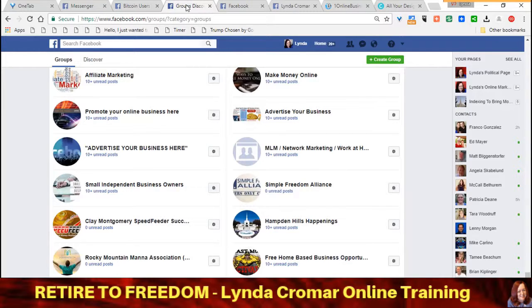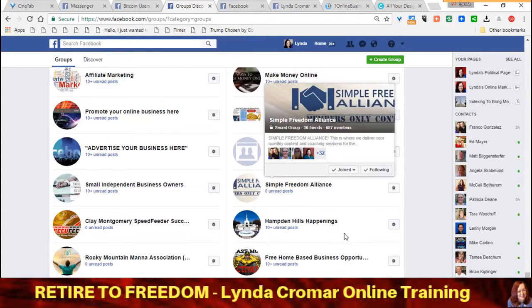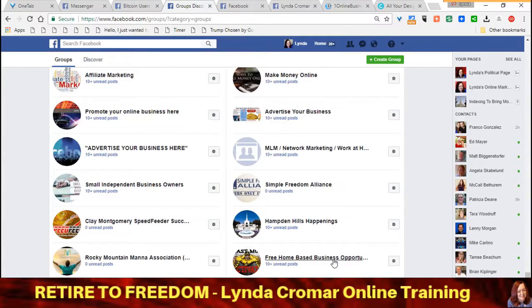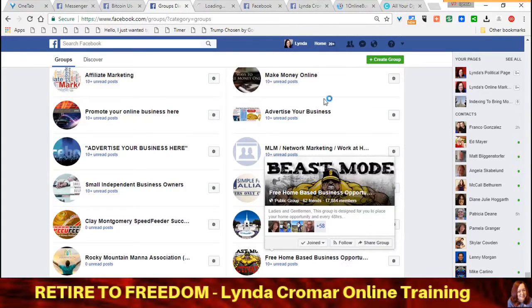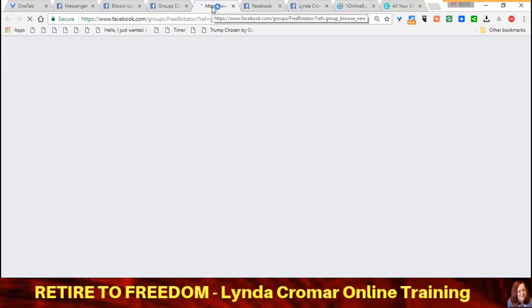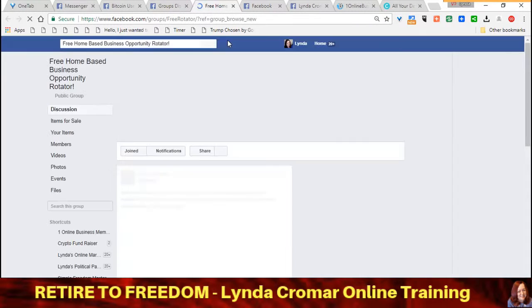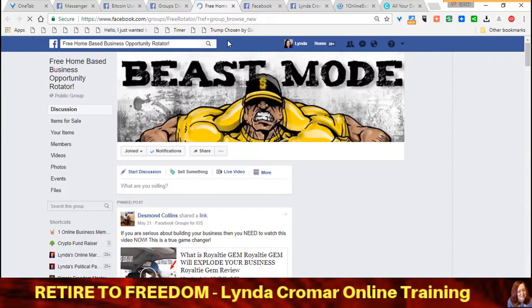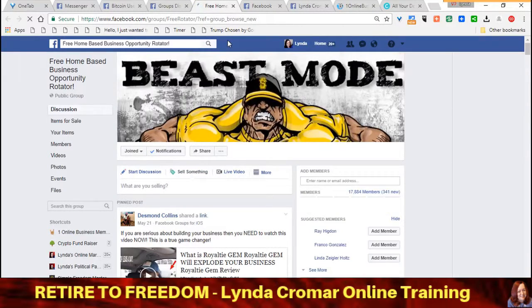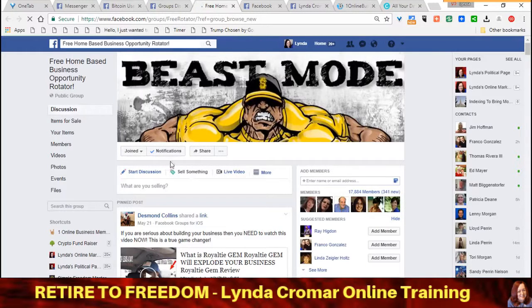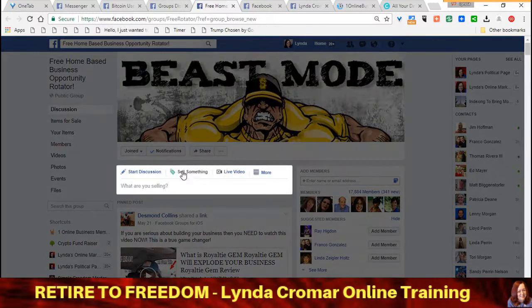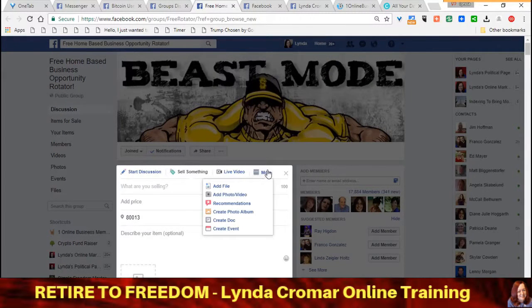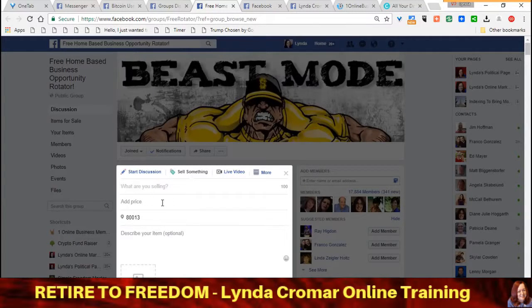You can just click on Groups on the front page and it will show you the ones that you've already joined. Now make sure when you do this that you're not doing it inside of any of our special mastermind groups, because that can get you kicked out. So if you're in any groups that don't allow you to post your own ads, make sure you're very careful not to do that. In this case, I sell something, which is right here, and when you click that — or sometimes you'll find it under 'More' — it's going to come up looking like this.